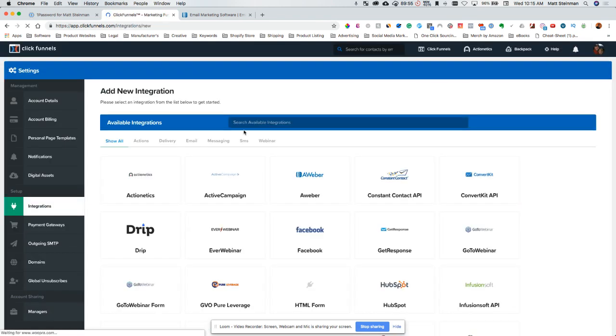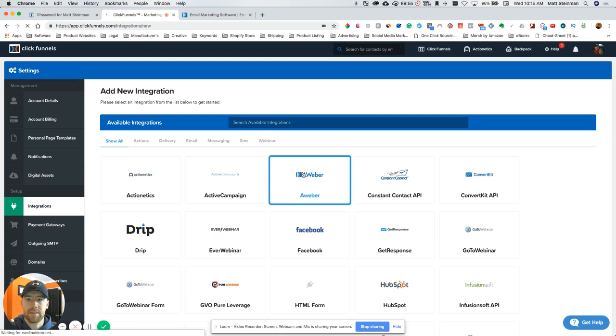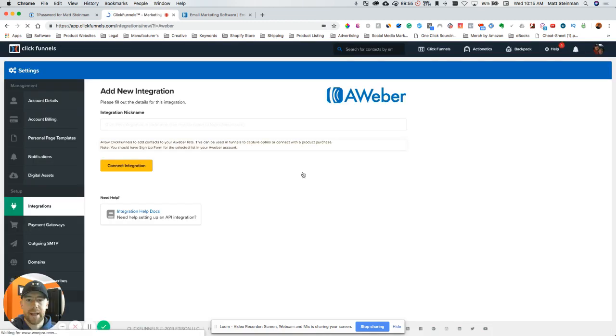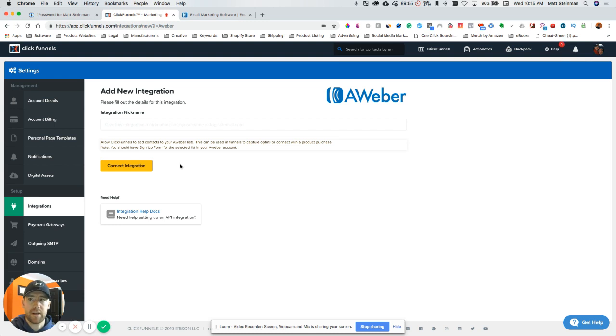You'll see AWeber up here at the top. Click on that. Now make sure you already have an AWeber account set up, because once I click on this connect integration button here, it's going to prompt access to AWeber.